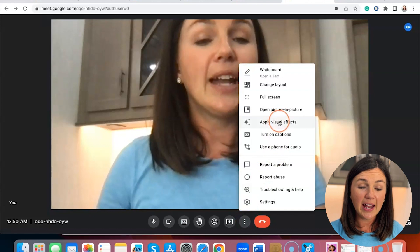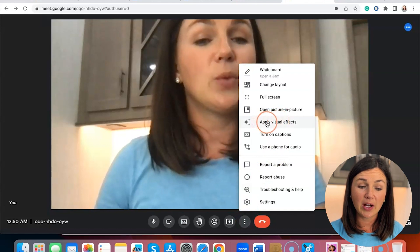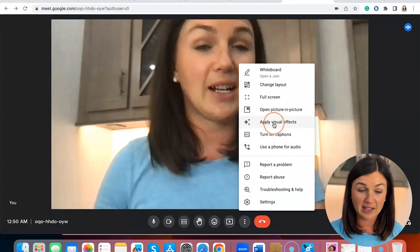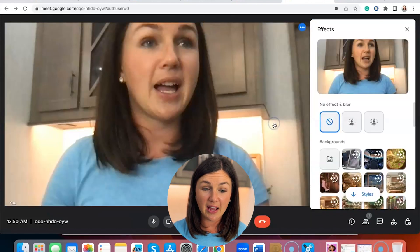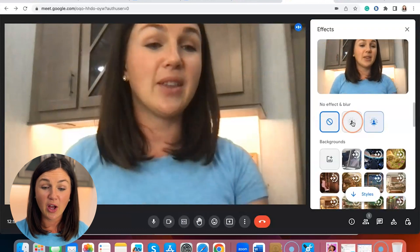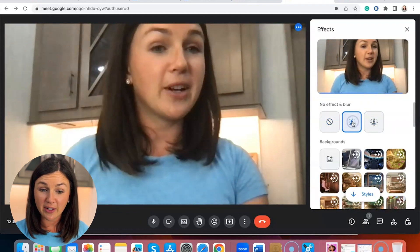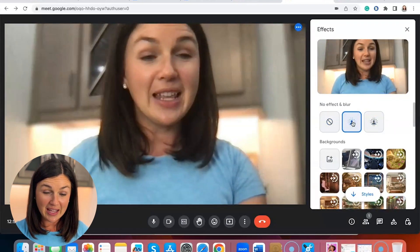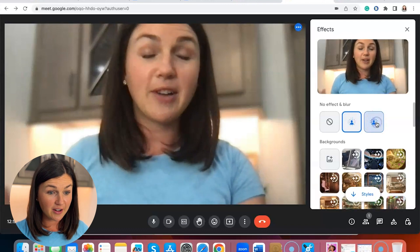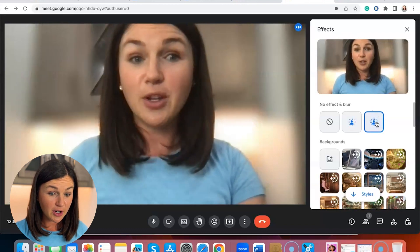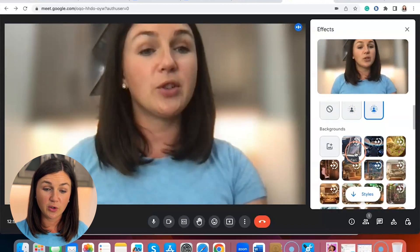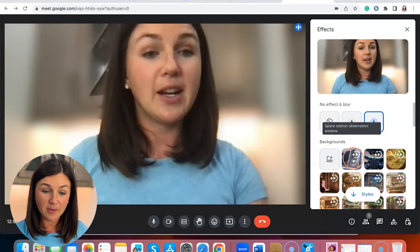Then go ahead and go up to where it says apply visual effects. Select apply visual effects, and now you'll notice you can either blur your background — this is a slight blur, right here is a full blur, or you can choose a virtual background here.